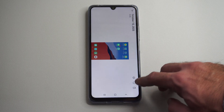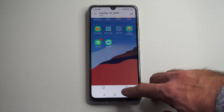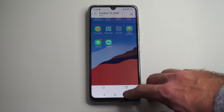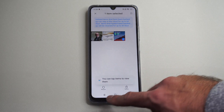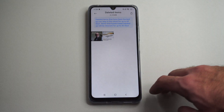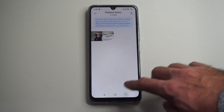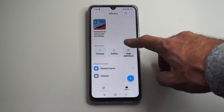So that was just the rotate option. Just recover this — hold down on it and go to restore. And then it should be back in your main gallery right there.